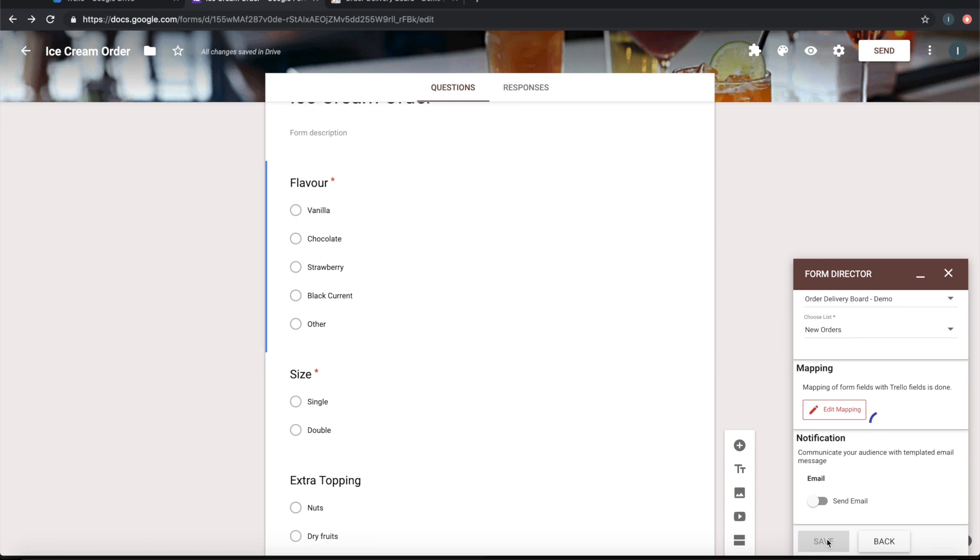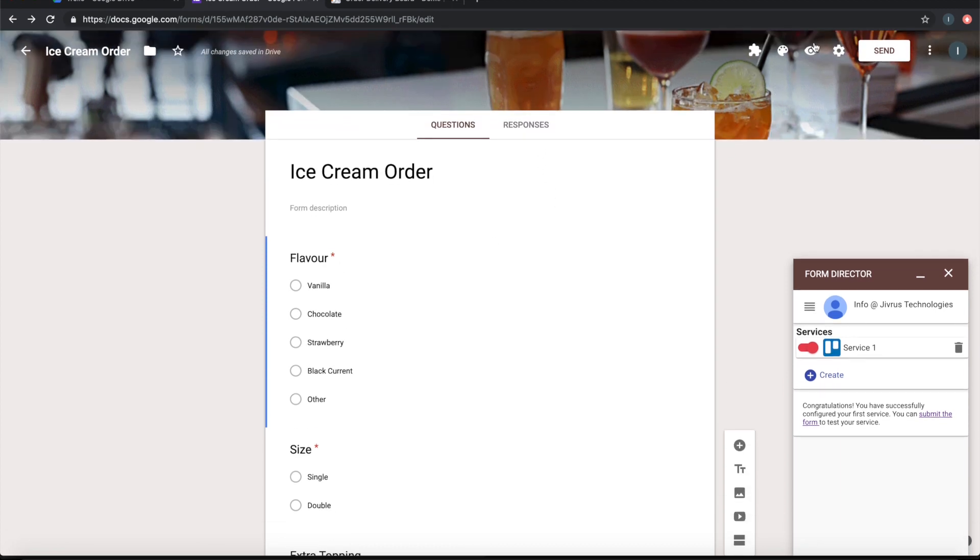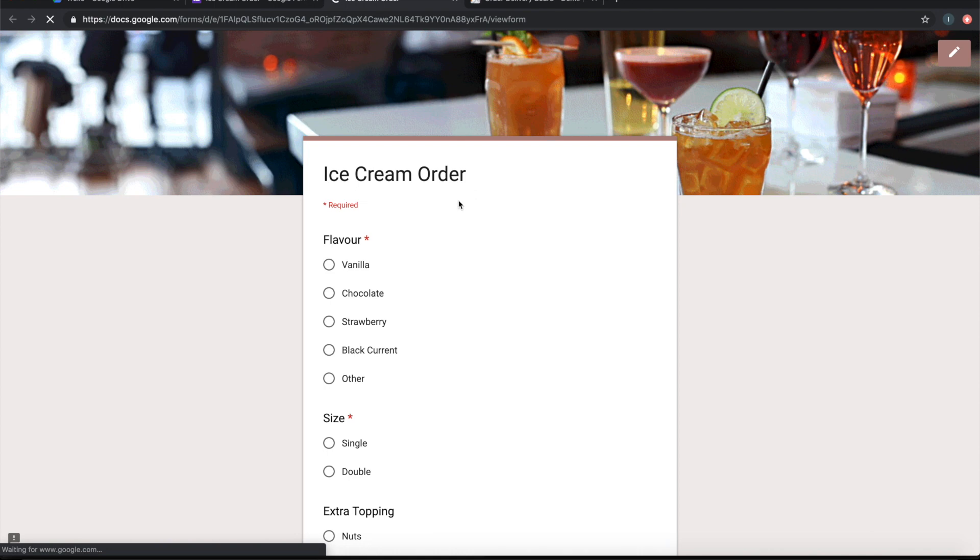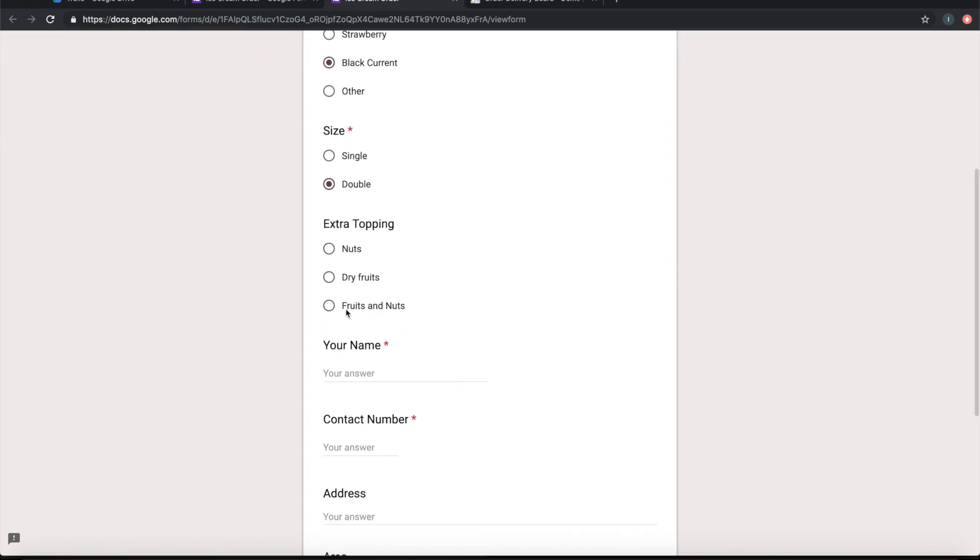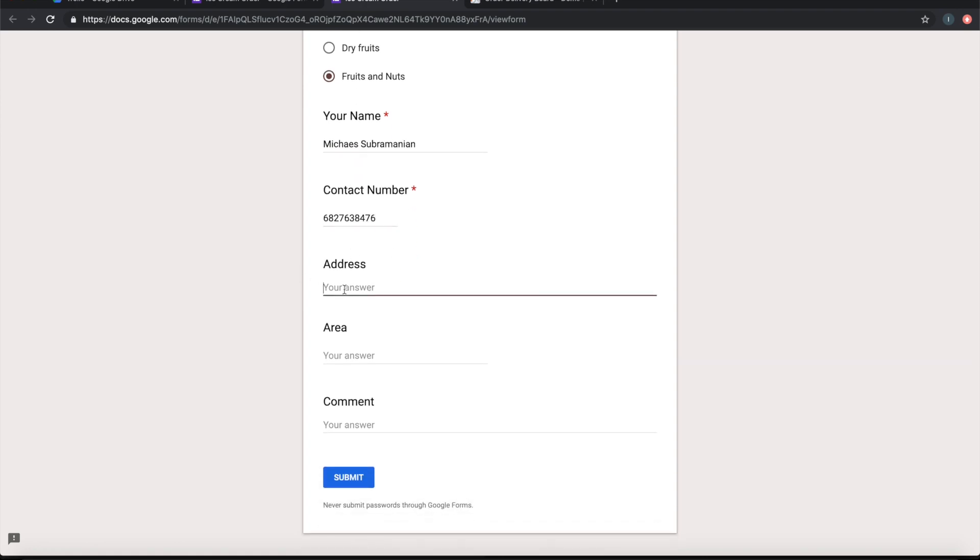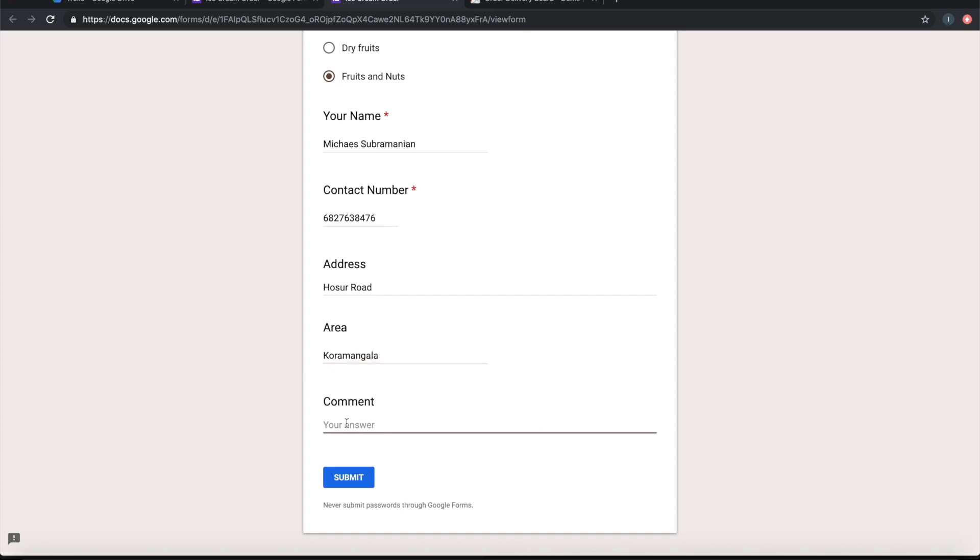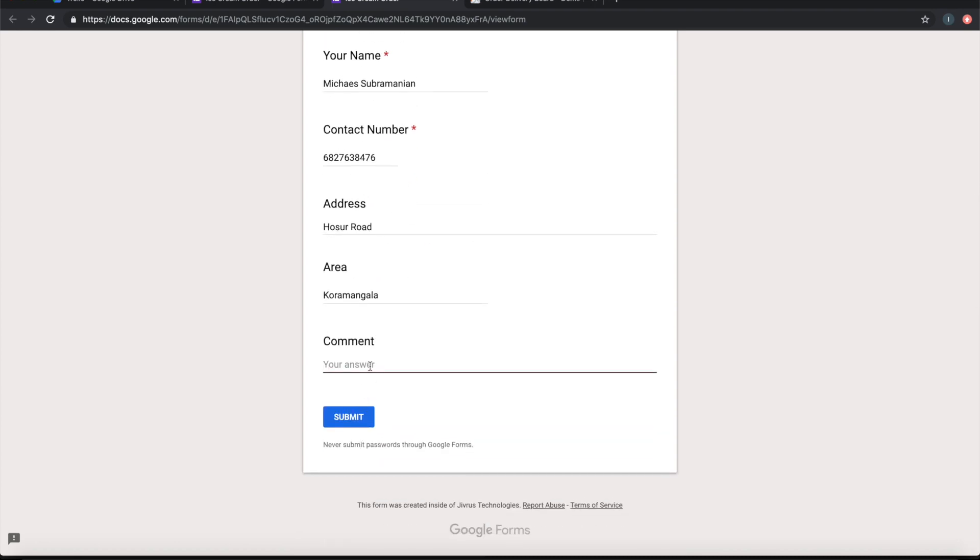So let's see how it works. I'm opening the form. Let me order a black currant double ice cream with fruits and nuts. I'll put some information and contact details, my information, and some comment.